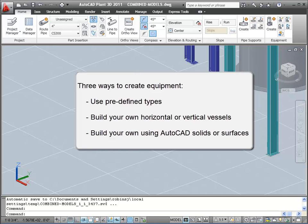Next, we'll show you how you can build your own horizontal or vertical vessel, also using the Create Equipment dialog box. And finally, we'll show you how you can build your own equipment using AutoCAD solids or surfaces, and convert the graphics into a logical piece of equipment.